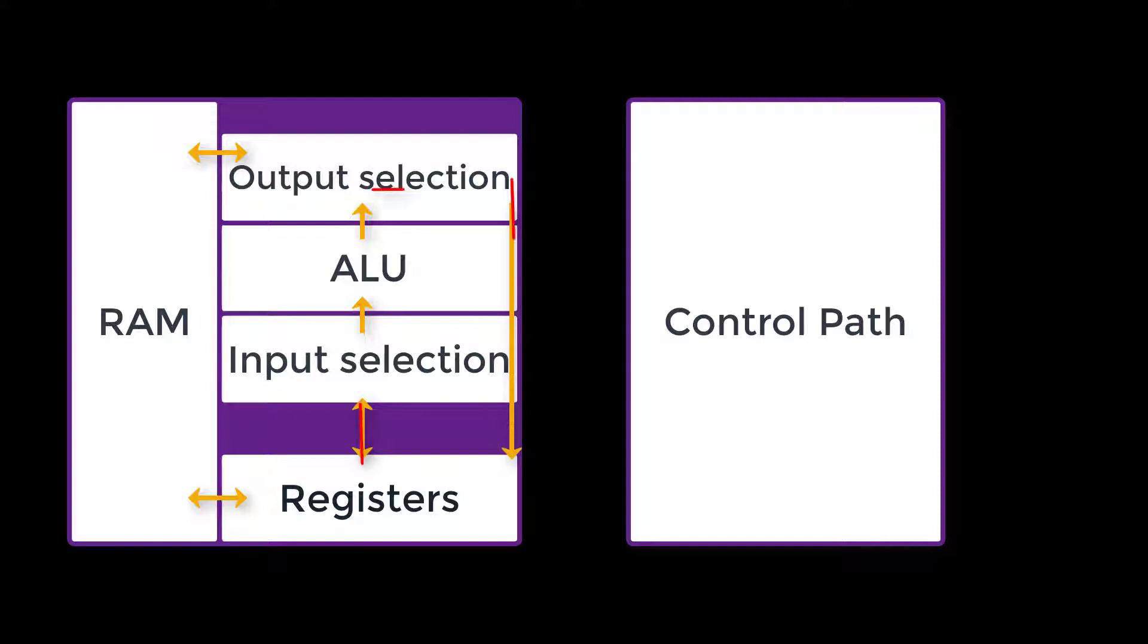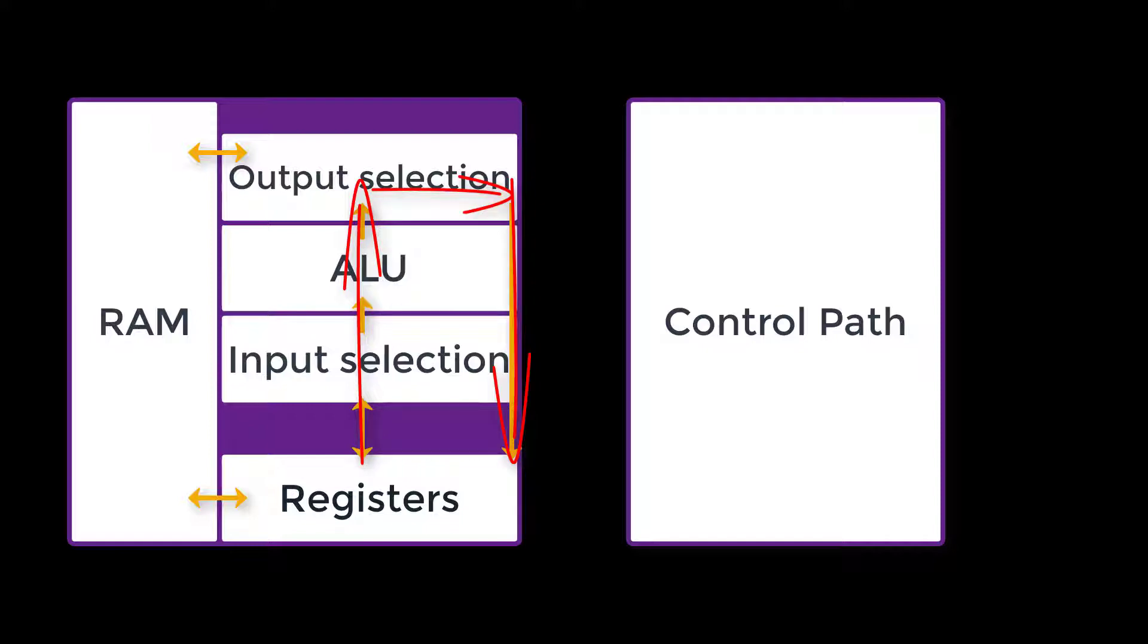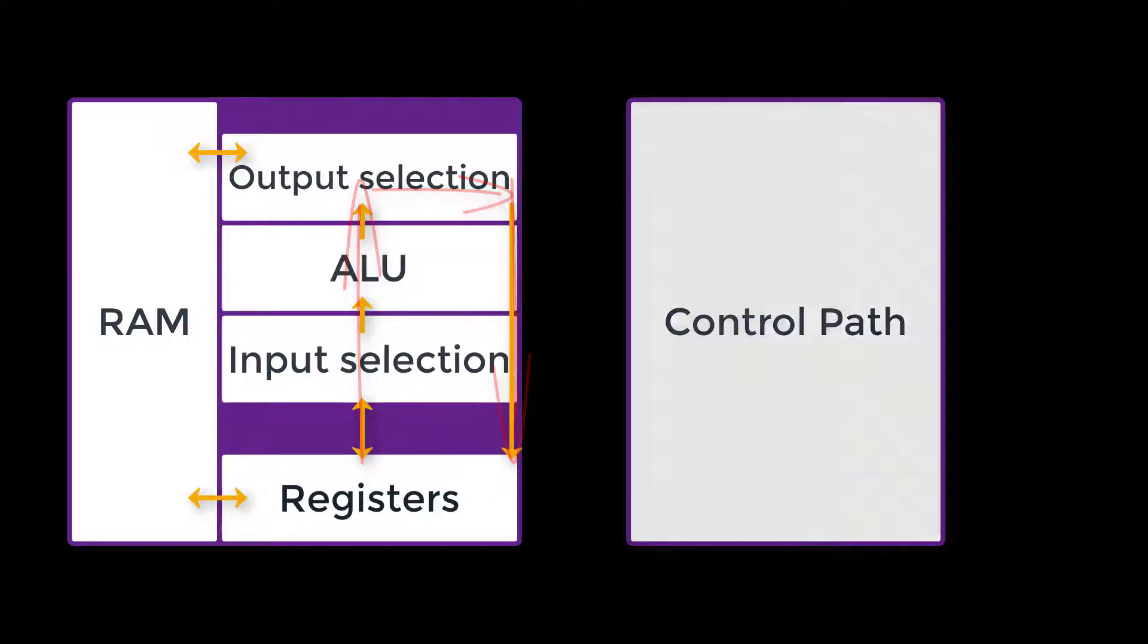The Datapath forms a loop. The registers are at the bottom and store temporary data. The memory and ALU sit side-by-side as the middle of our loop, taking values from the registers and producing new results. And then the multiplexers at the top allow us to choose which results to send back to the registers at the bottom.